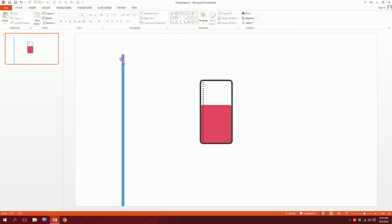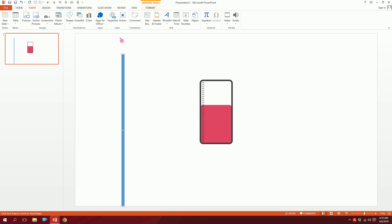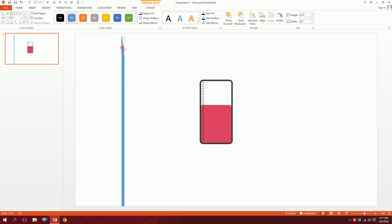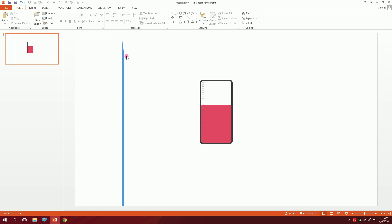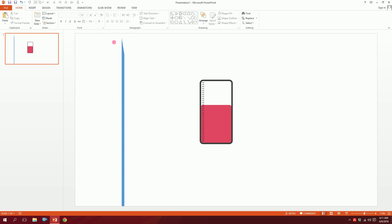Go to Insert, go to Shapes again, and pick the right-angle triangle. Drag it so the point meets the middle of the rectangle, then go to Shape Outline and click no outline so the outline disappears.